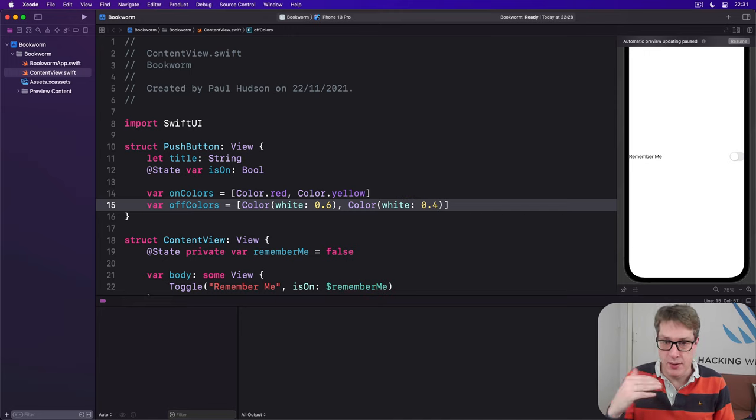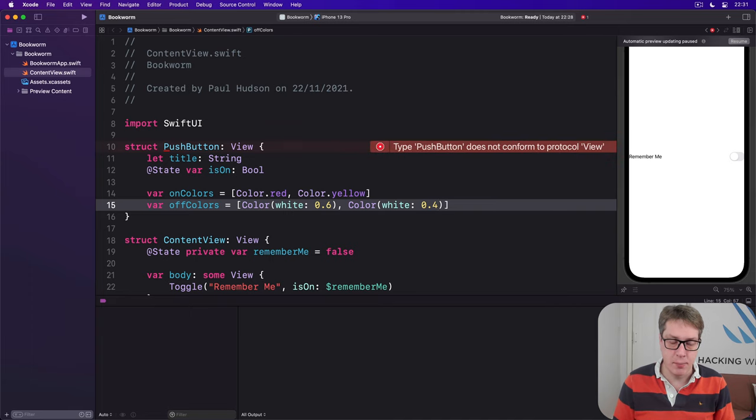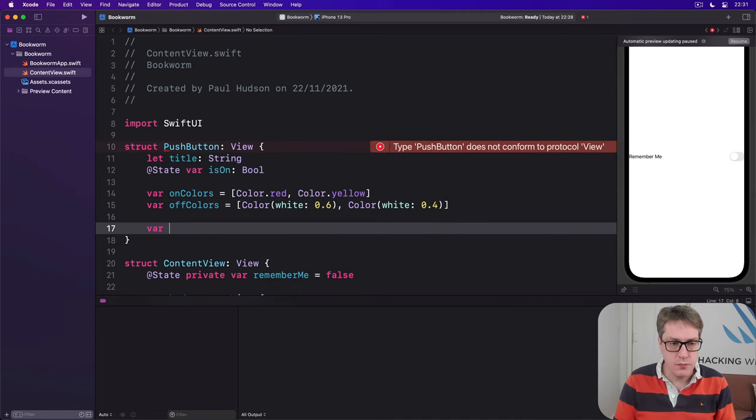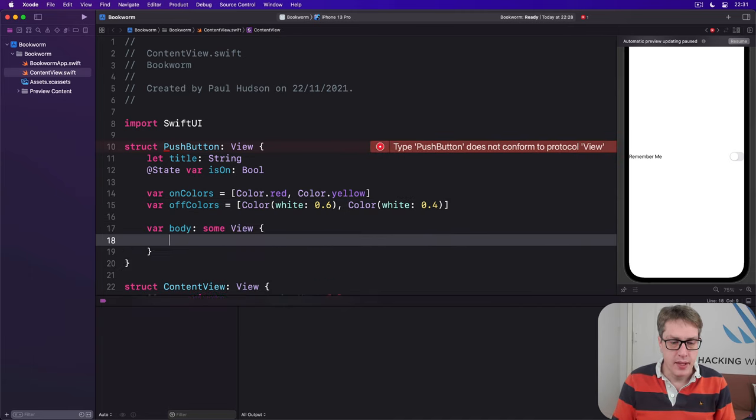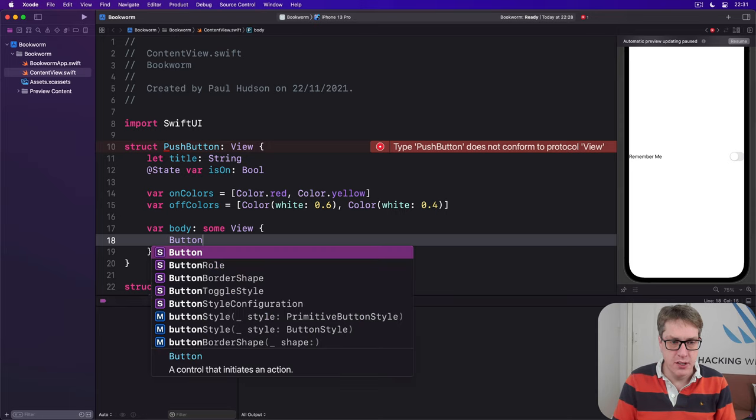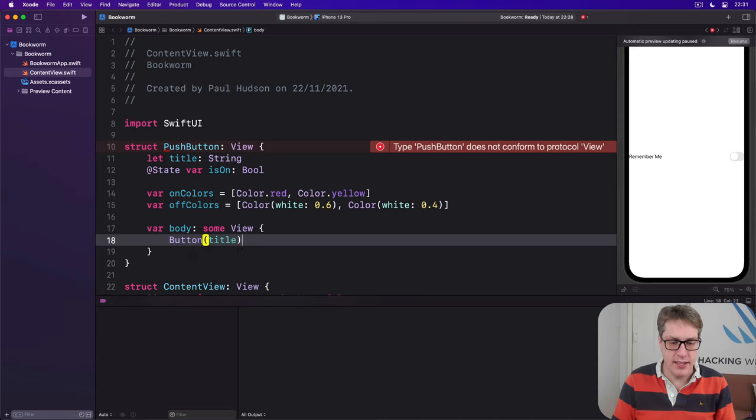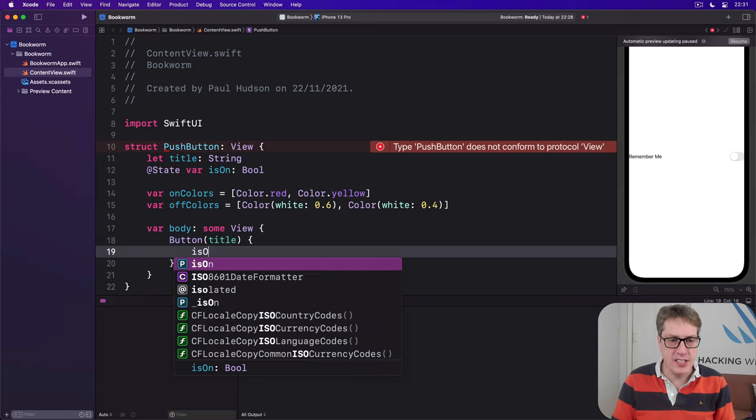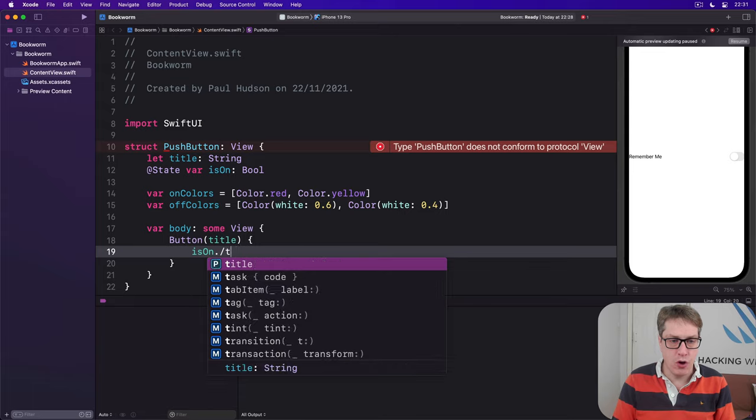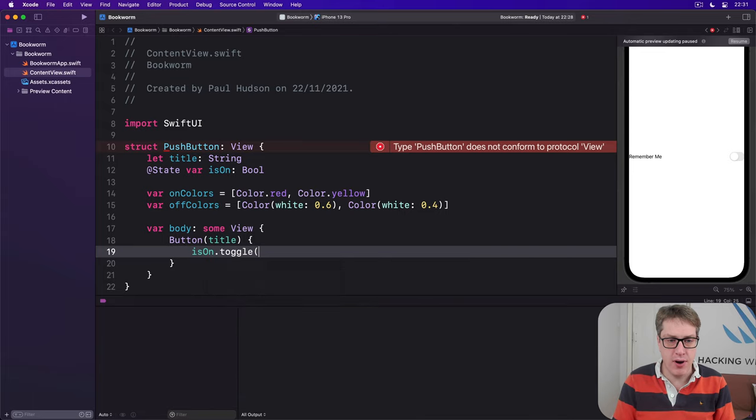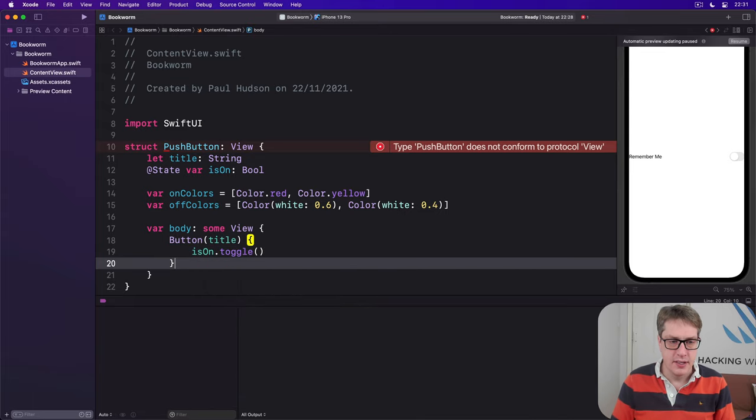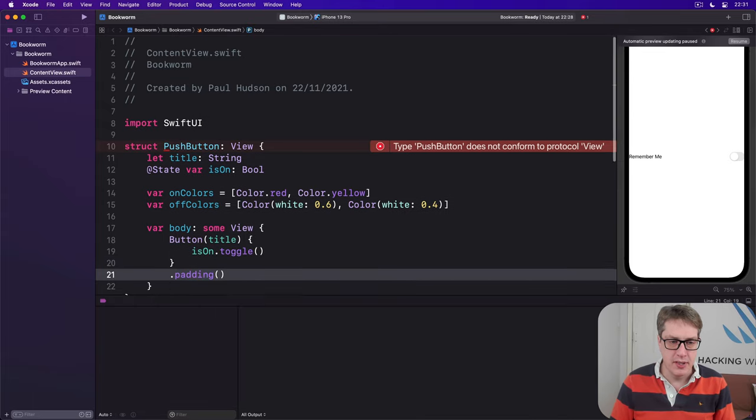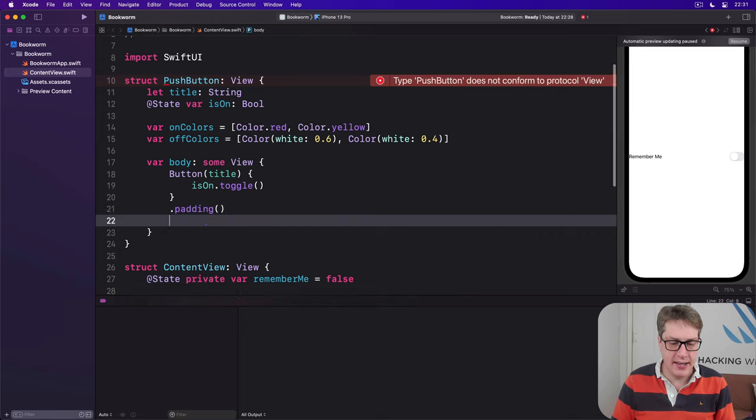White 1 means fully white and white 0 means fully black. We'll add a body and this will draw our button with that title and we'll call isOn.toggle when it's pressed. Let's add some modifiers, a little bit of padding.